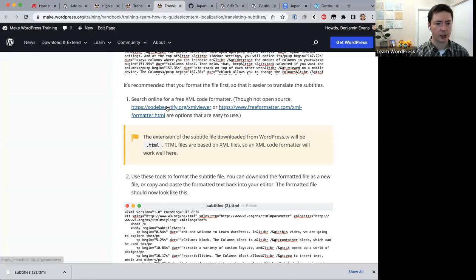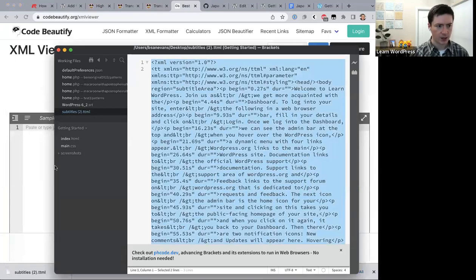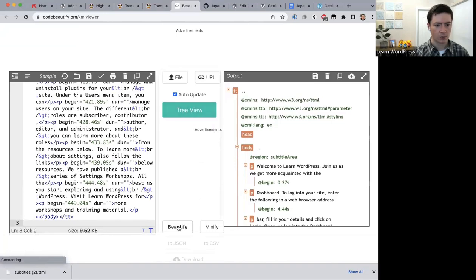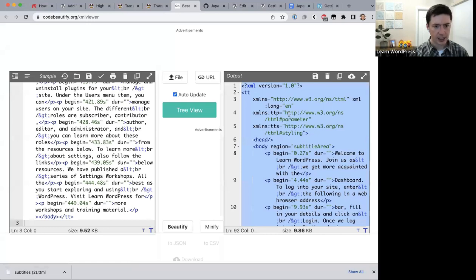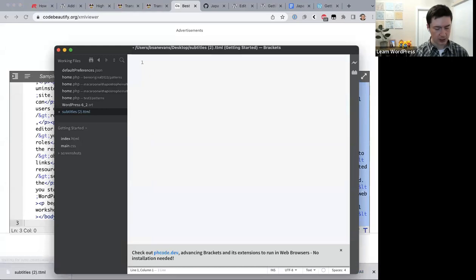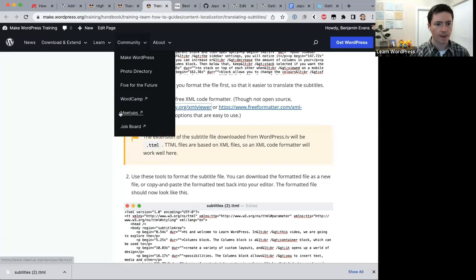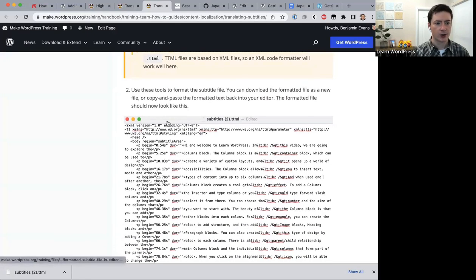Use the XML formatter: copy all the text from the subtitle file into the formatter, click 'Beautify,' and it will add indents and proper formatting. Copy the formatted text back into your text editor. The formatted file is much easier to read — you can now see each line clearly with proper indentation.